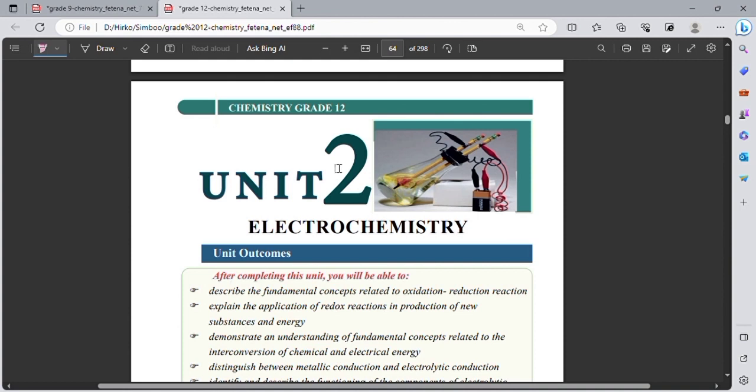Electricity means a flow of electrons — the flow of electrons is called electricity. The other concept is redox reaction, or redox chemical reaction. Redox means the loss and gain of electrons. Those are the two main concepts of electrochemistry: electricity and redox.